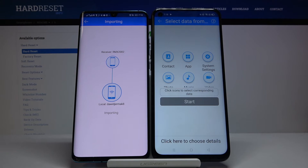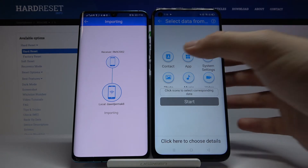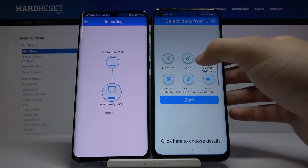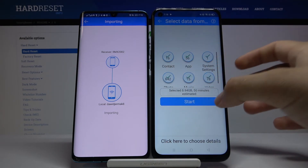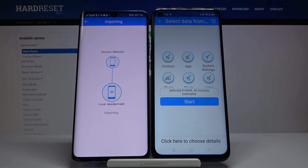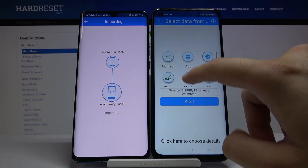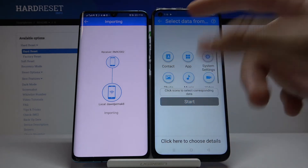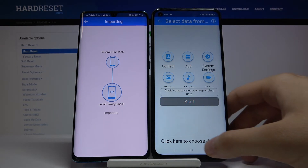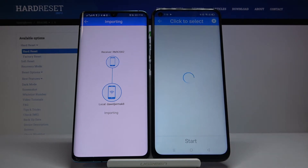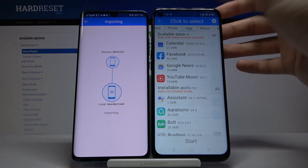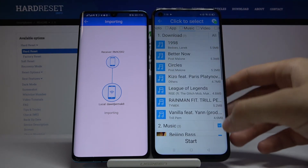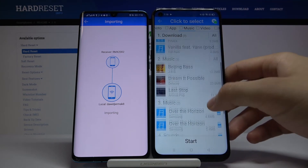If you want to send everything from this Huawei smartphone, click on all of the icons and then hit the Start button. But if you only want to share one picture, one song, or one music file, click on Details for a more specific selection.